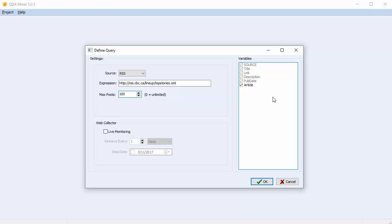Check the Article checkbox if you'd like to import the full article. In this case, we don't want to, so we'll uncheck it.